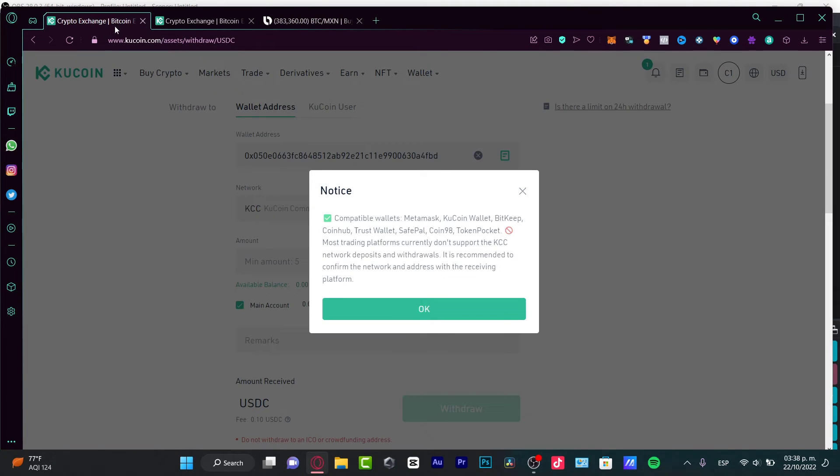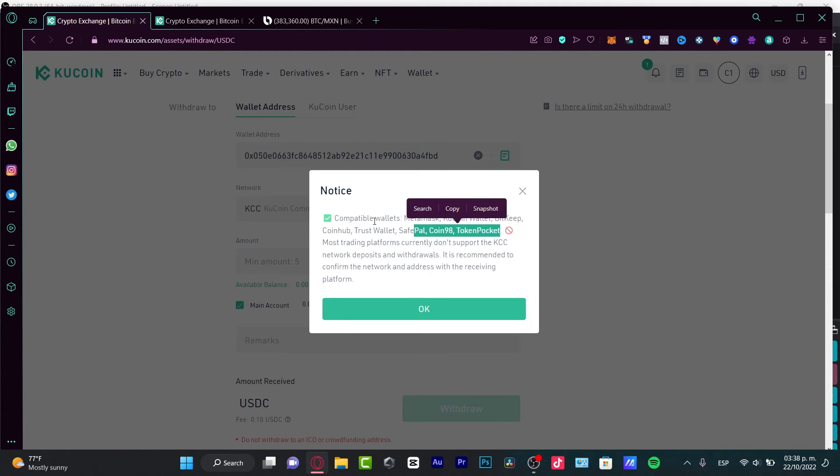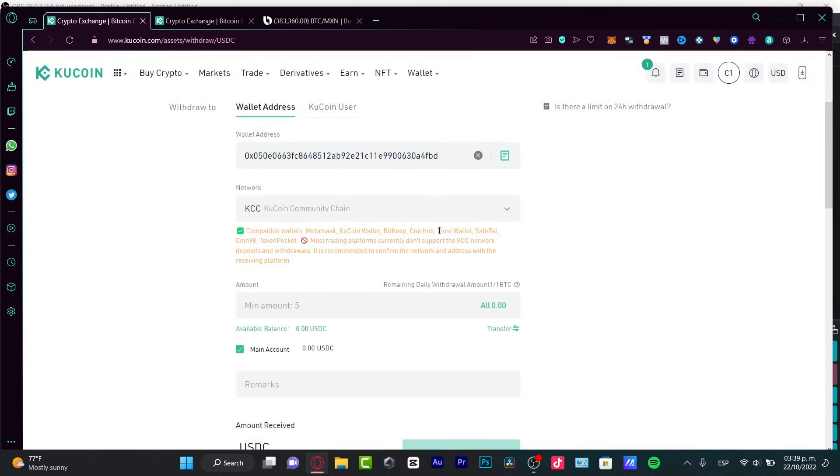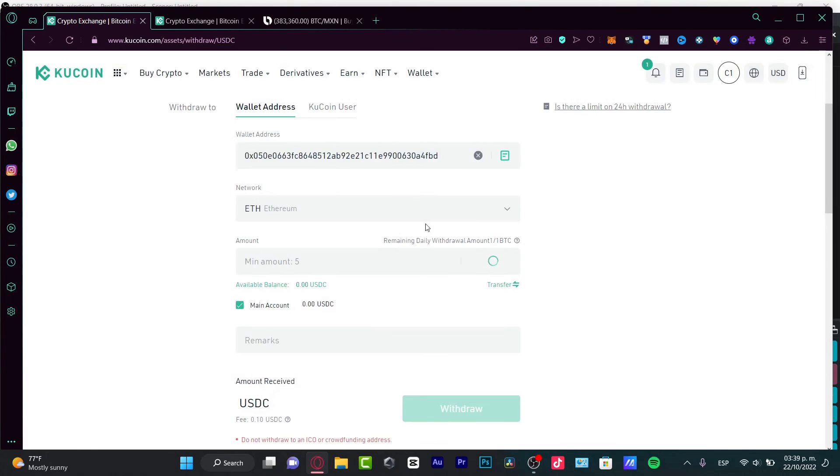So, compatible wallets, we have MetaMask, KuCoin Wallet, Bitkeep, Trust Wallet. I'm pretty sure Trust Wallet is available for almost every country. So, you might want to try Trust Wallet. But just for this specific tutorial, I'm going to be choosing Ethereum. Go into Confirm.